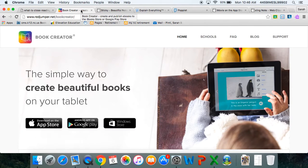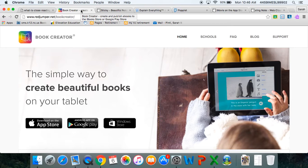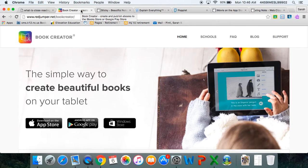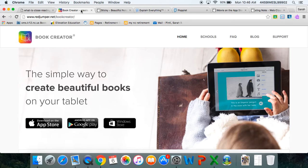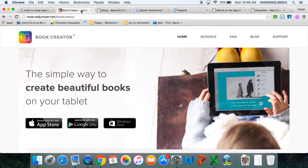One app I use when we're doing the first read is Book Creator. I like to use this app by adding the different paragraphs onto new pages in the app. Then students can go in and add writing and underline words to show the main idea or the gist and the important details.